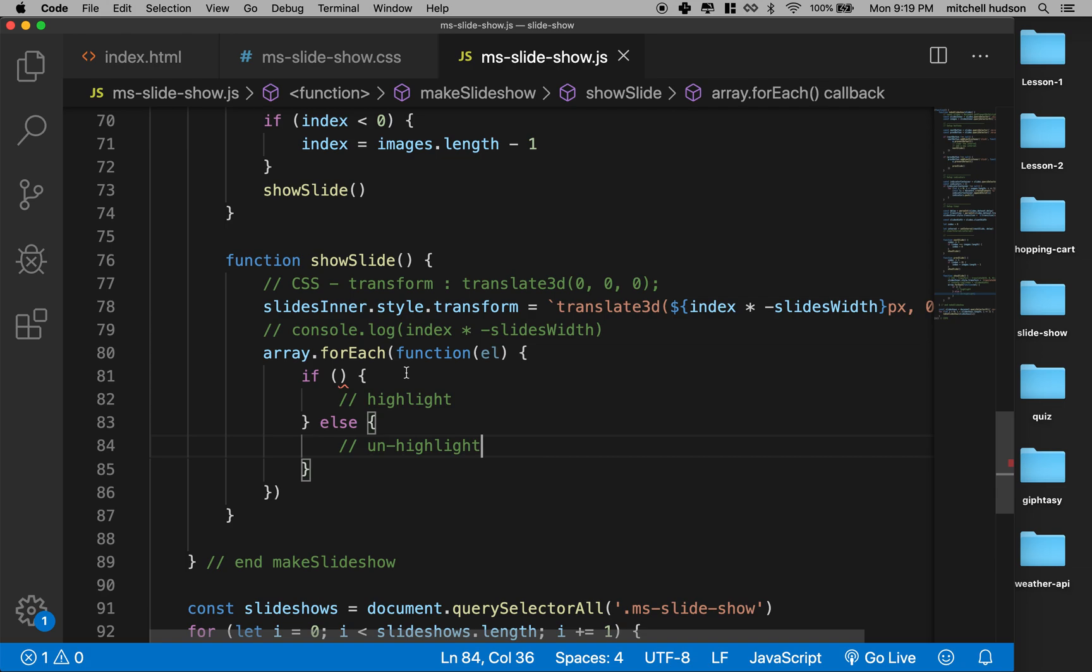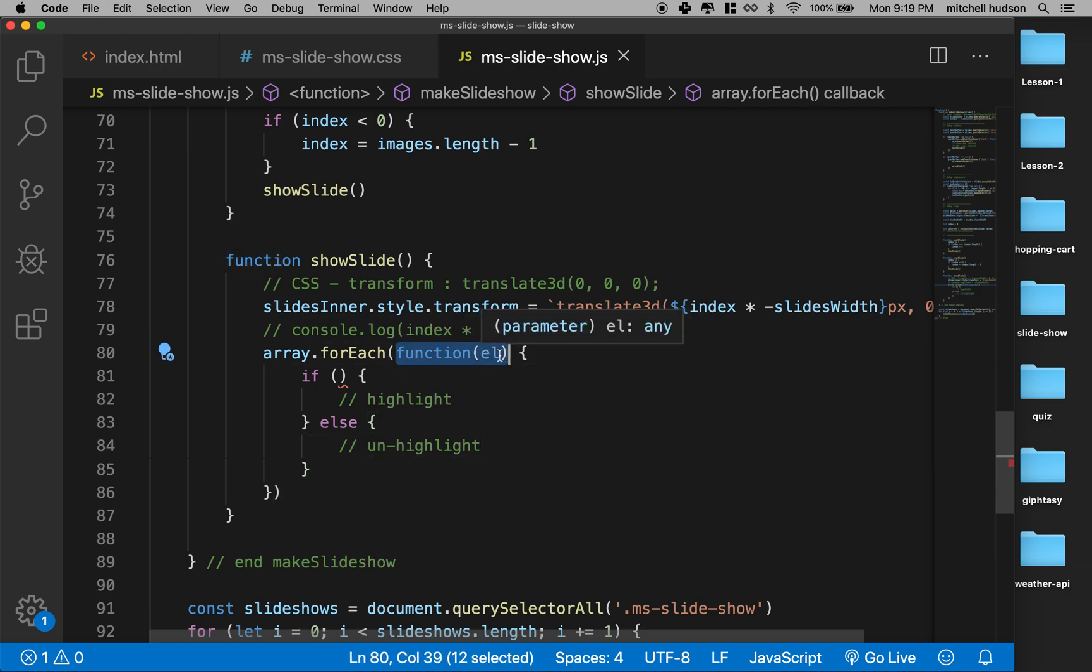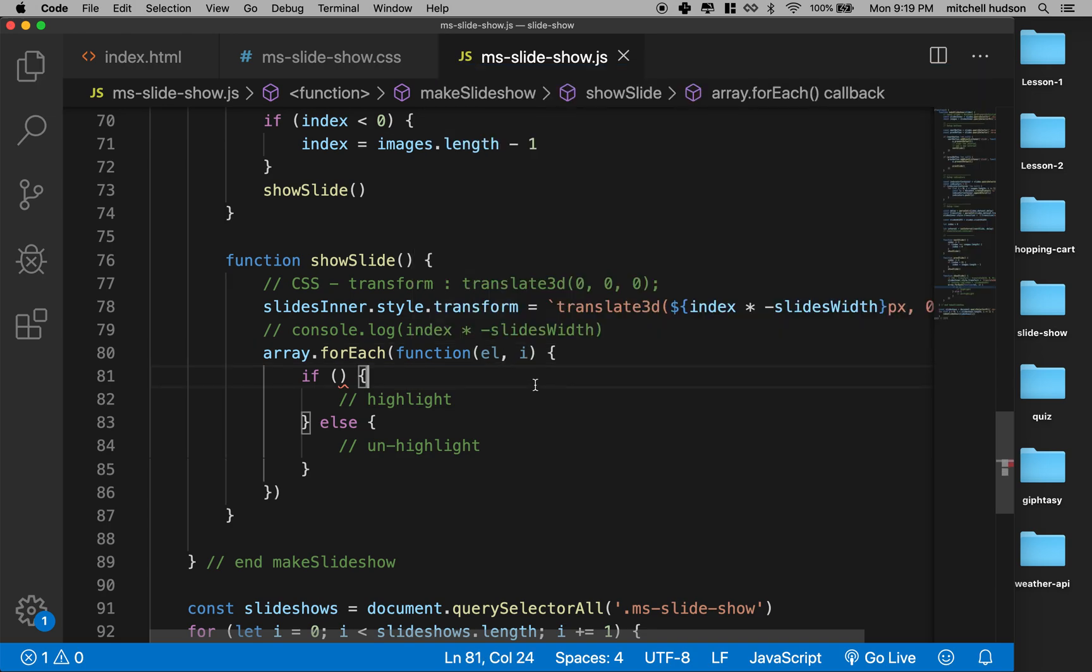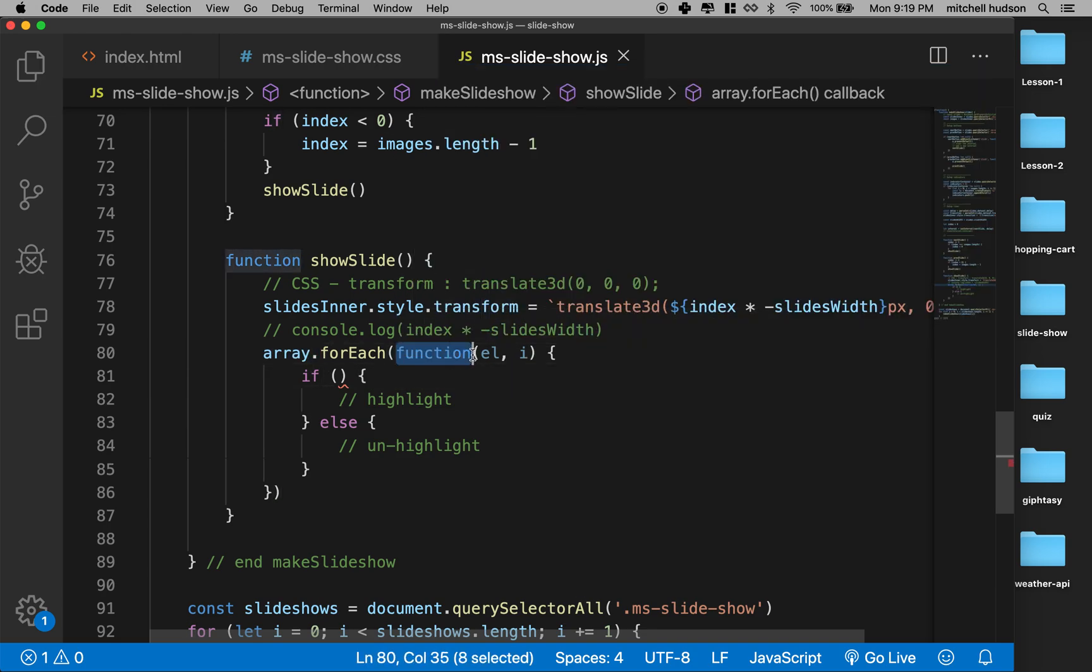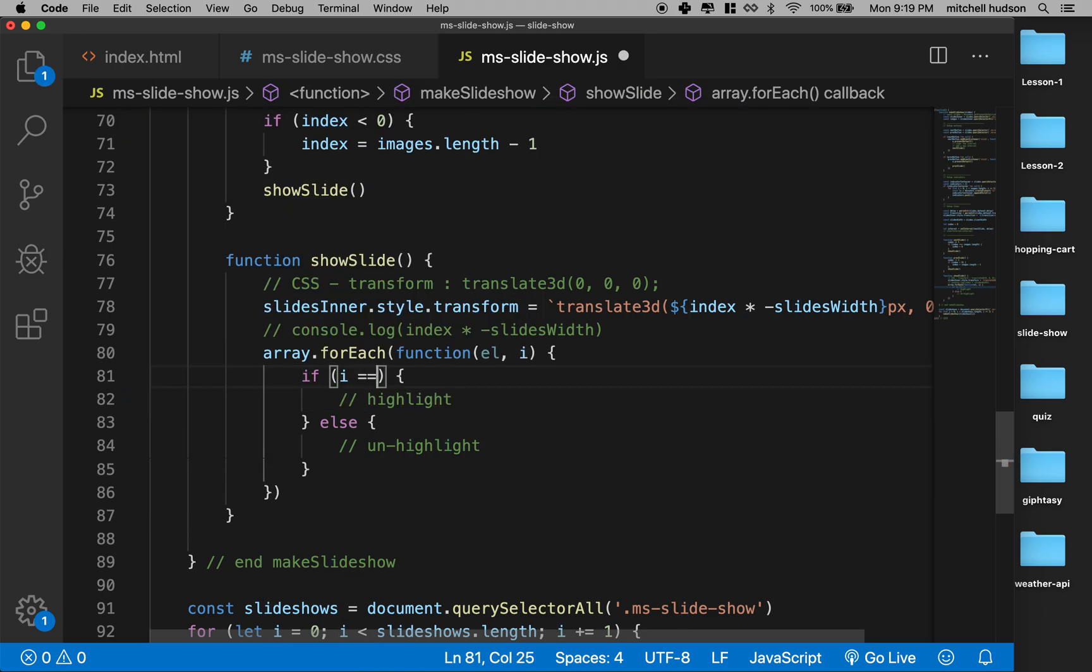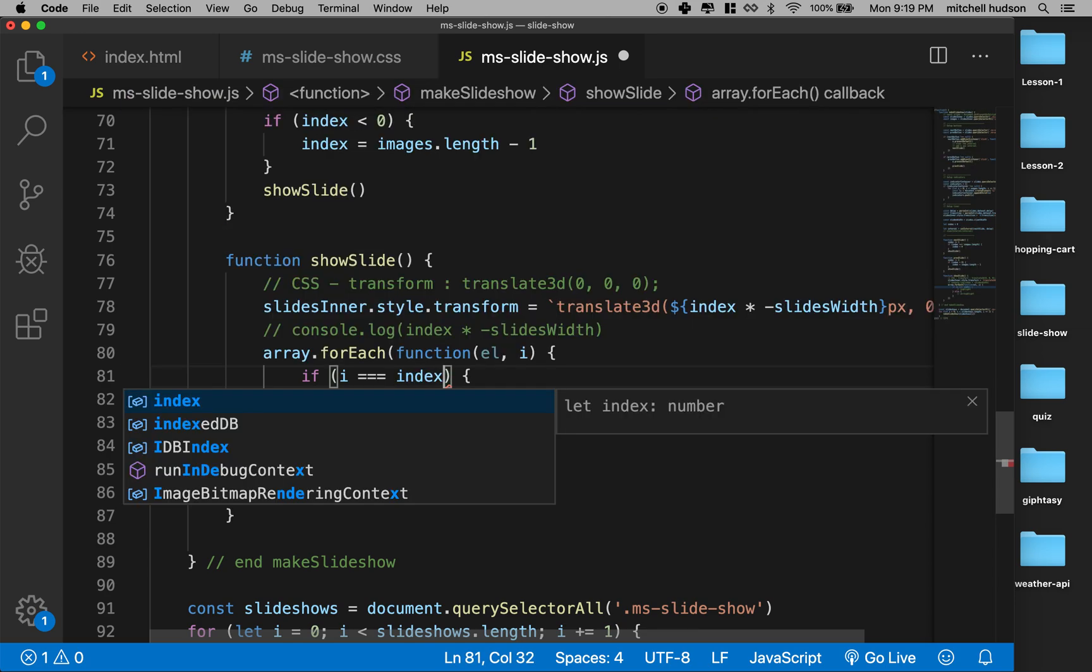Okay, so how are we going to do that? So the function here also gets a second parameter and that's the index of the element in the array. So essentially it's going to pass each of the list items here and then it's going to give me the index of that list item, so it'll be like 0, 1, 2, 3. And so what I can say is I can say hey, if i equals index, then this is the list item that's at the same index that matches the current index of the slide.